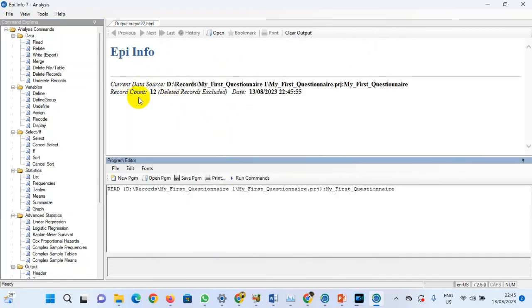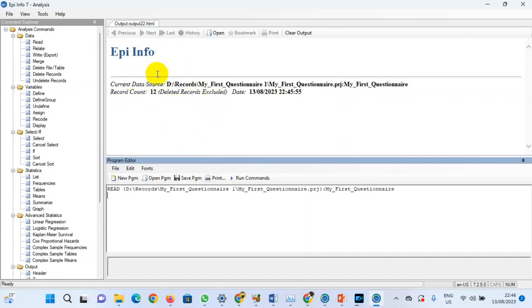We have 12 records in that form — because in the previous session we saved 2 records and imported 10 from the mobile device, giving us 12 records. Now we need to write these 12 records into an Excel sheet. Let's go to Write, then Export.